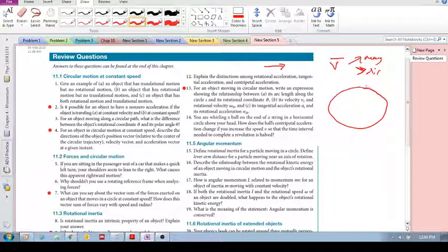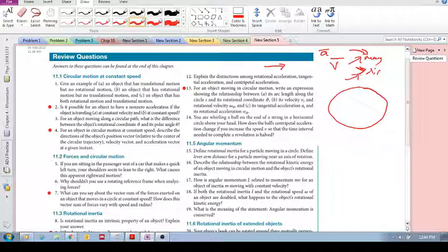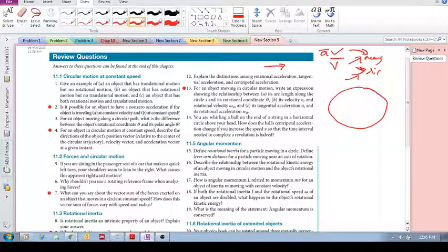When it comes to circular motion, for there to be an acceleration, either the magnitude or the direction can change. So even if you're traveling in circular motion at a constant speed, as long as your direction is changing, that means that you have a non-zero acceleration. So if either the magnitude or the direction changes, we have a non-zero acceleration.